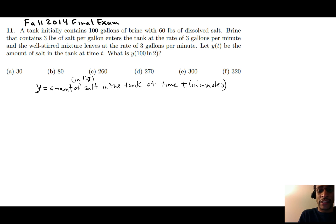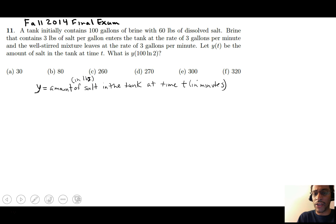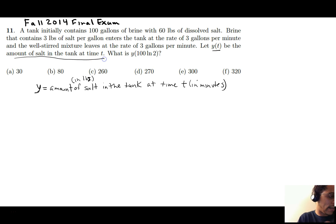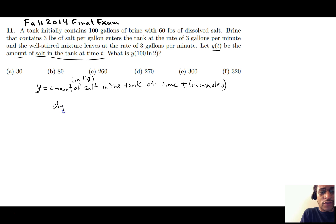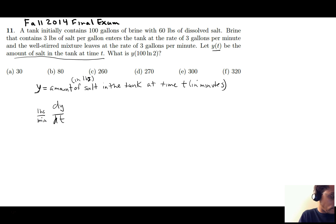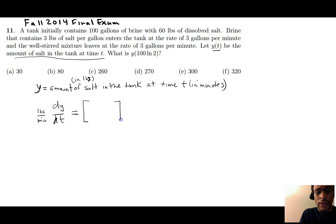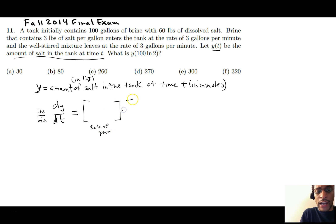We are in search of Y(t), a function — the amount of salt in the tank at any time t. To set up an equation, the change of salt over time, dy/dt, is in pounds per minute.